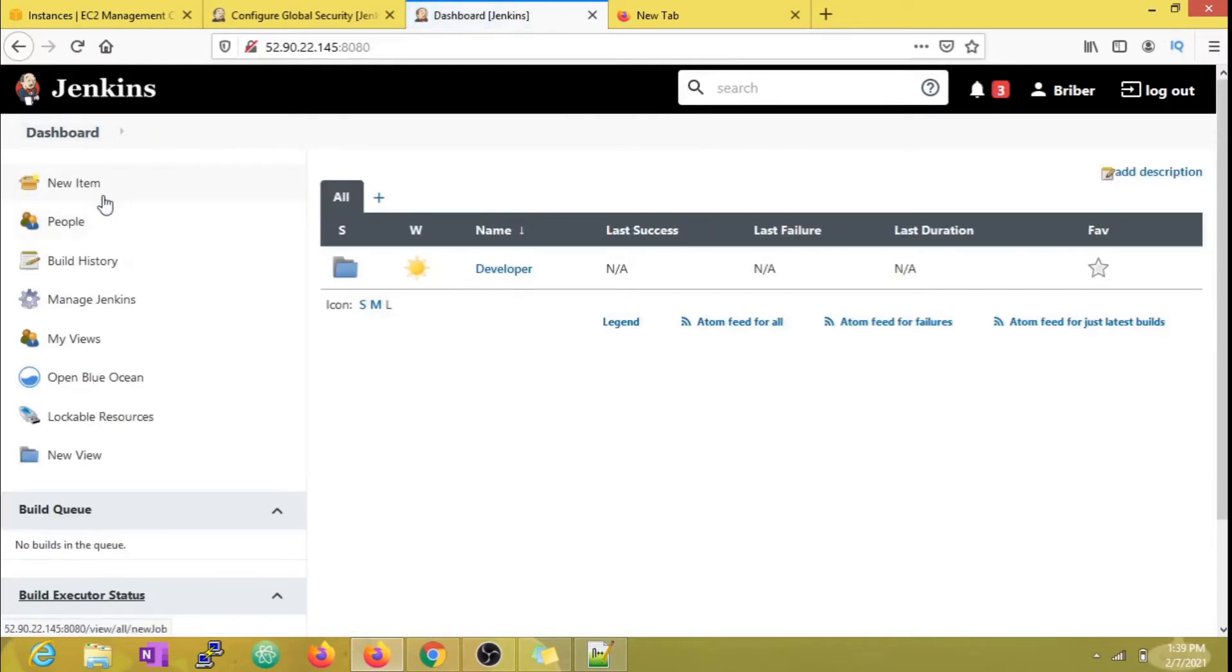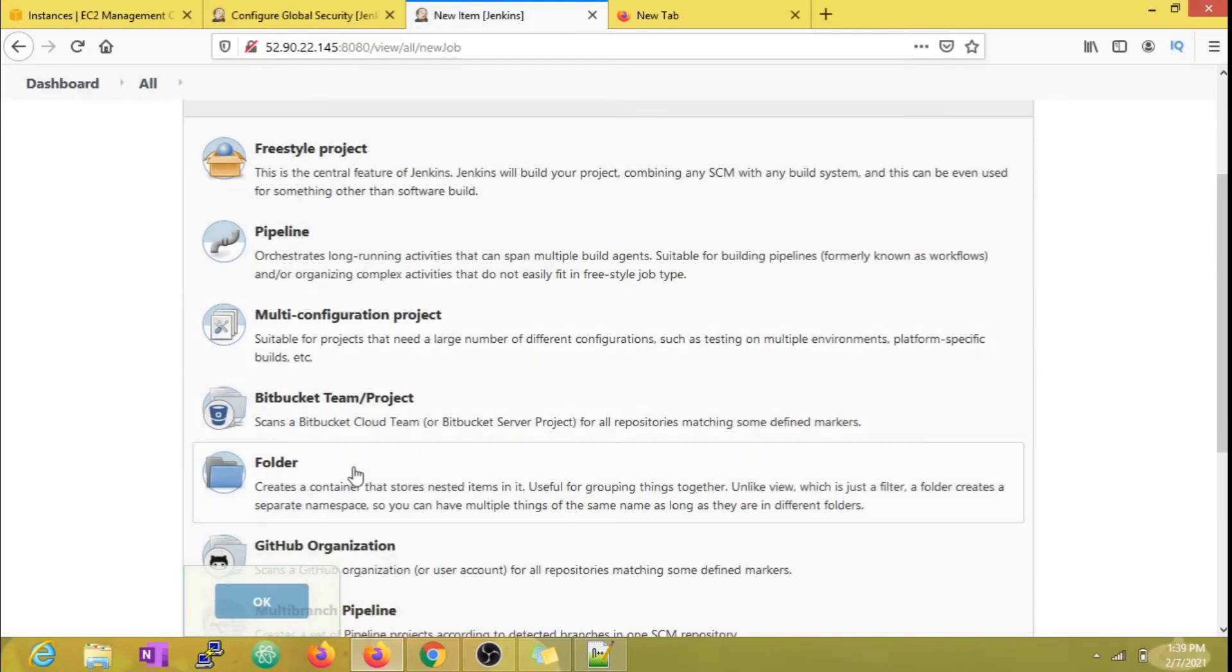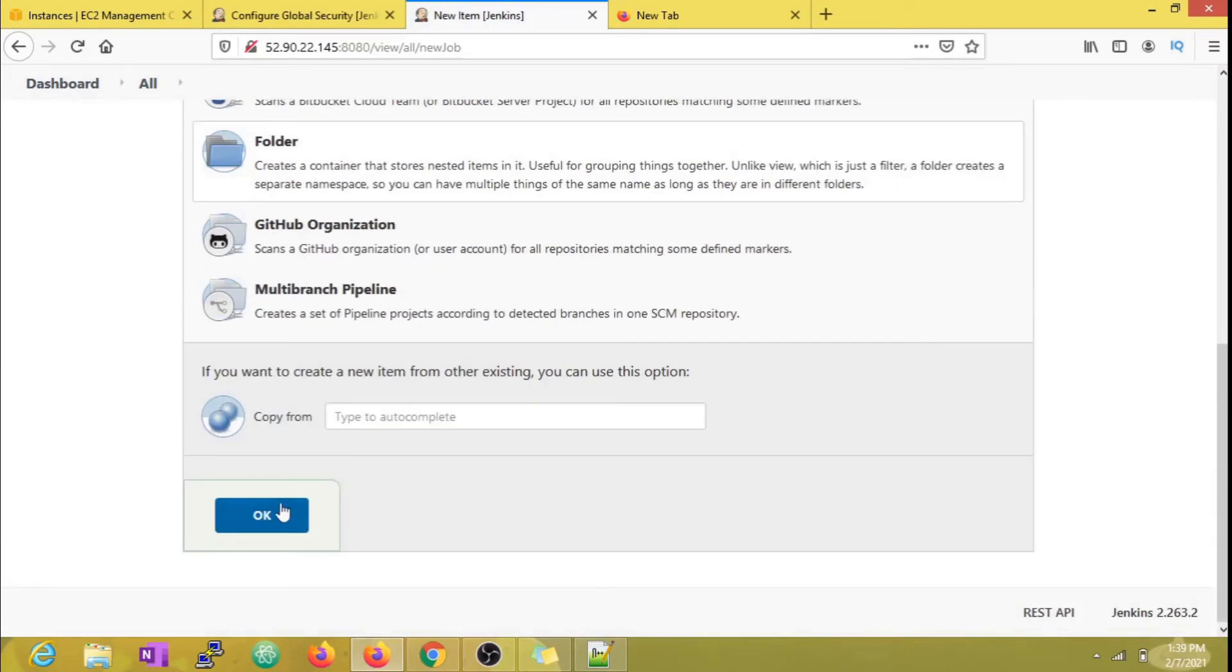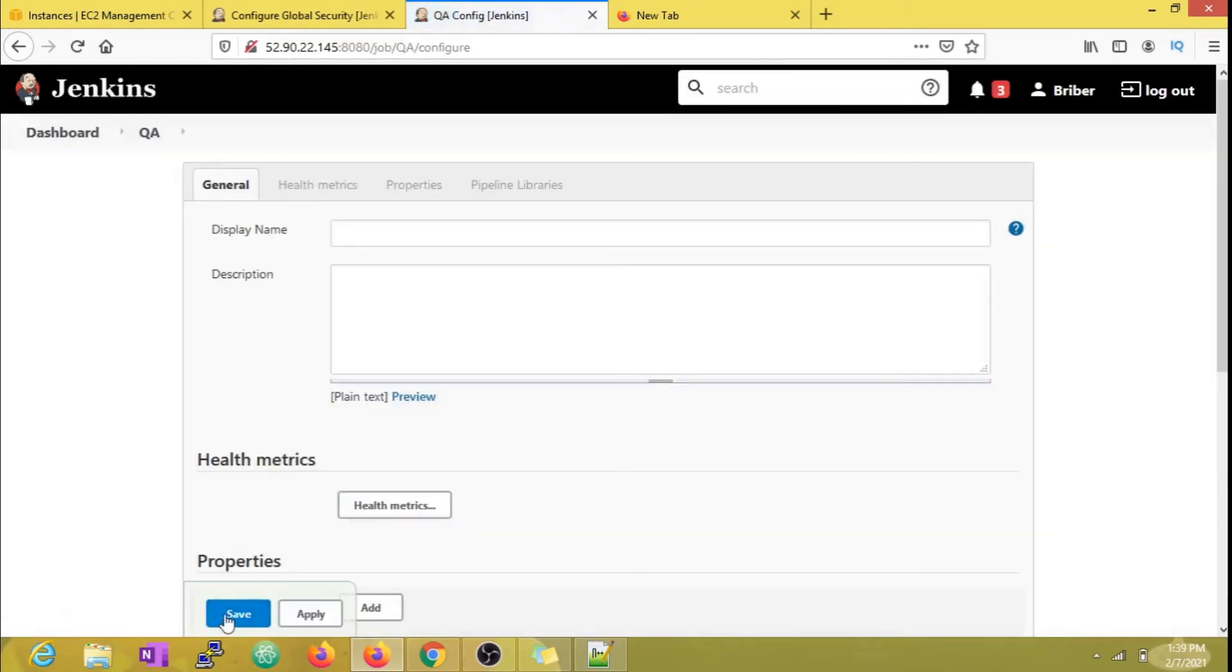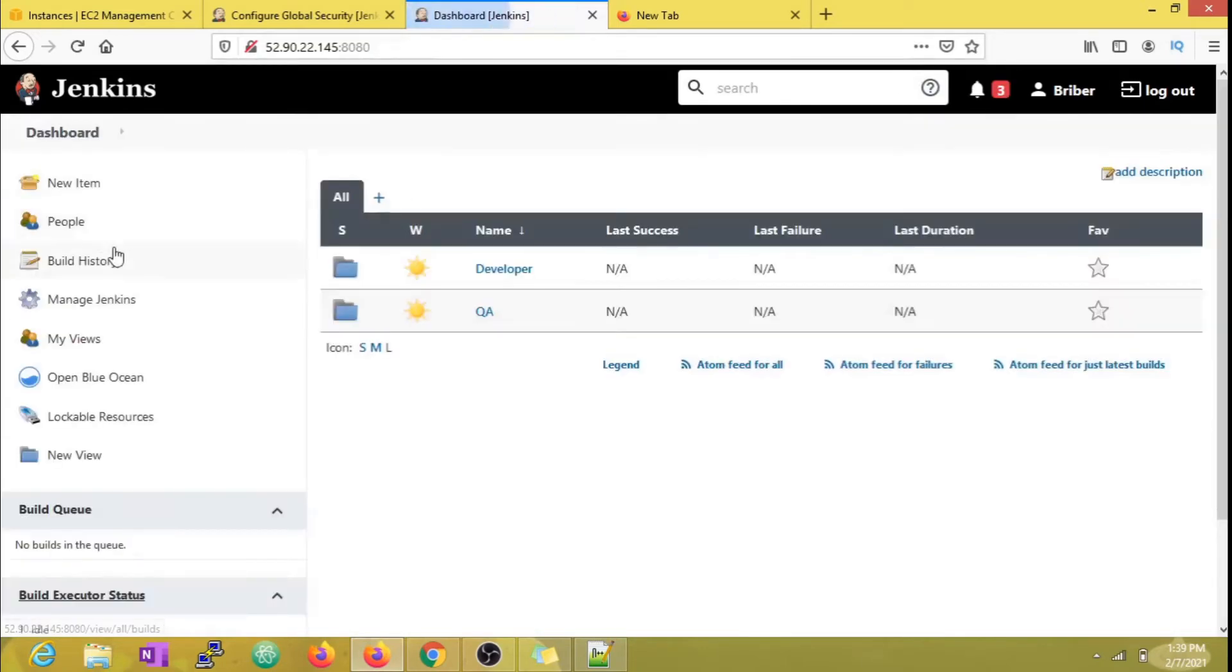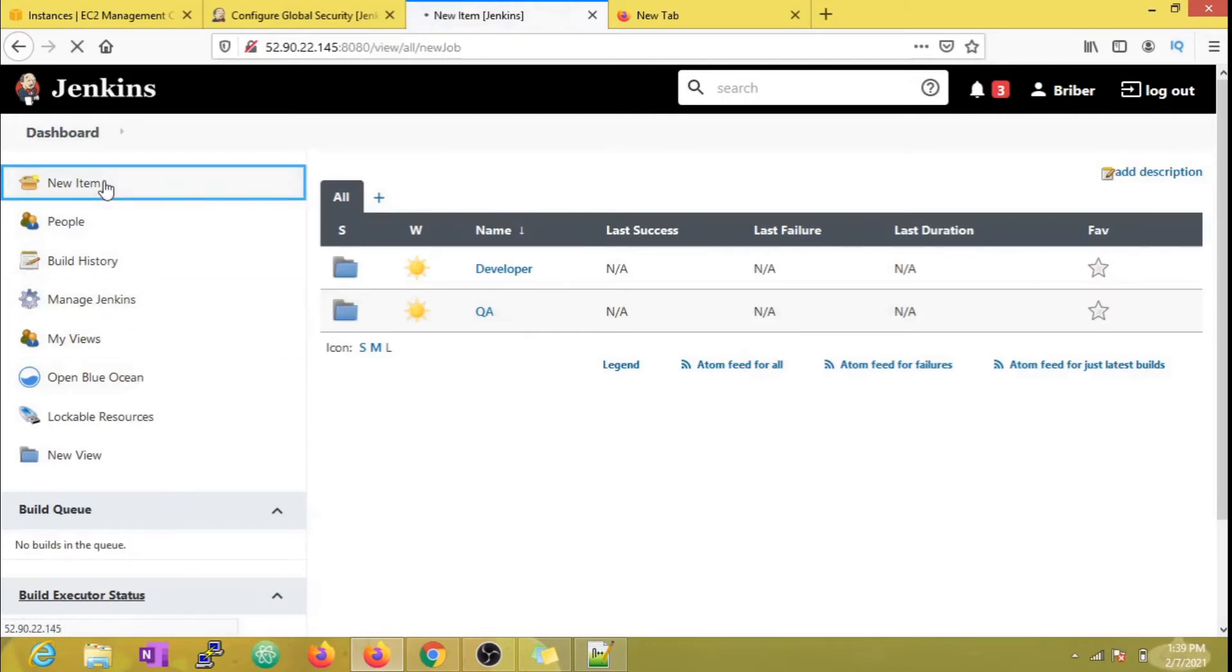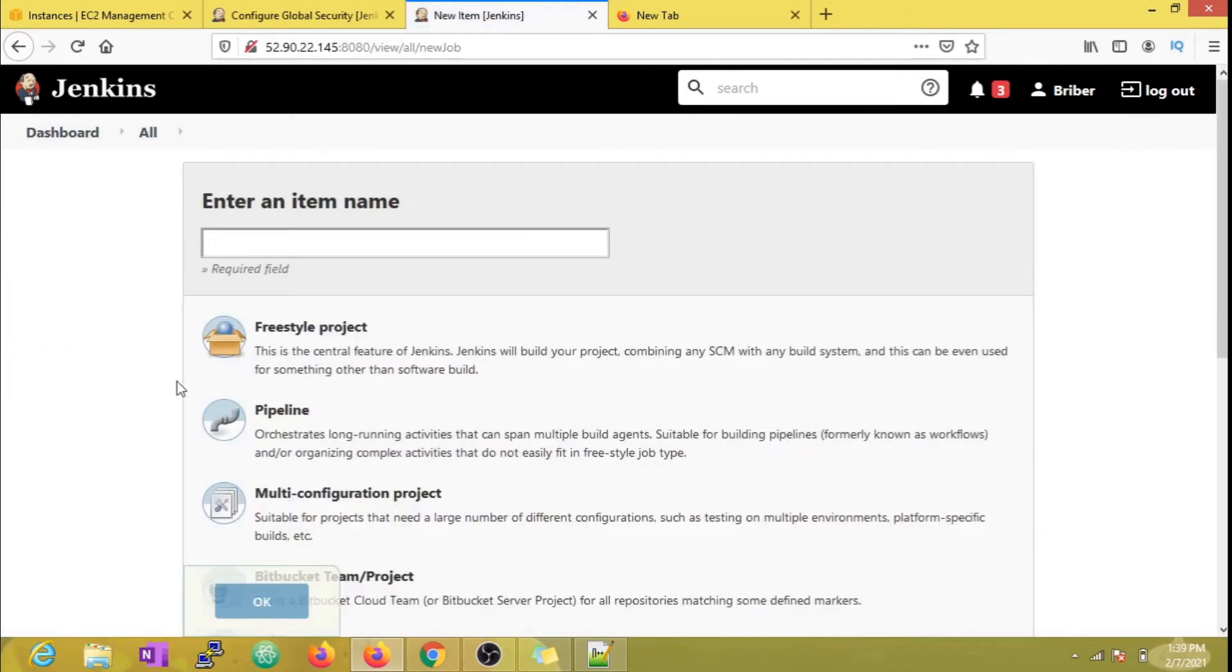The main objective is that developer should have access to only the developer folder, QA to the QA folder, and operations to the operations folder. By doing this, we can be sure that no other user can delete or modify jobs present in other teams' folders. If this is not managed effectively, we can encounter many issues, as developers might accidentally delete or run jobs they're not supposed to. This applies for QA and operations teams as well.